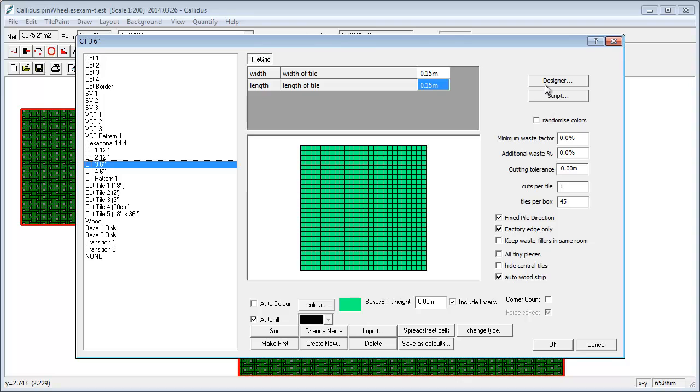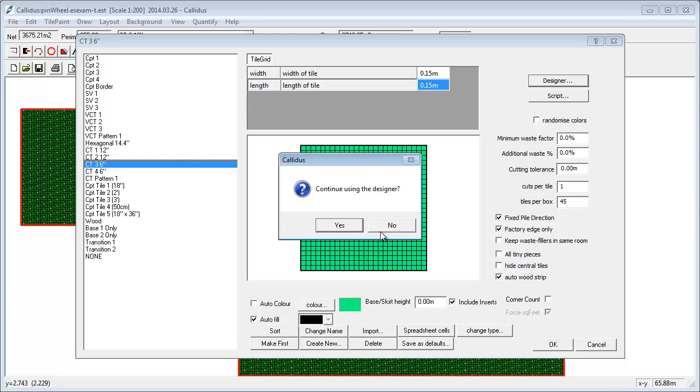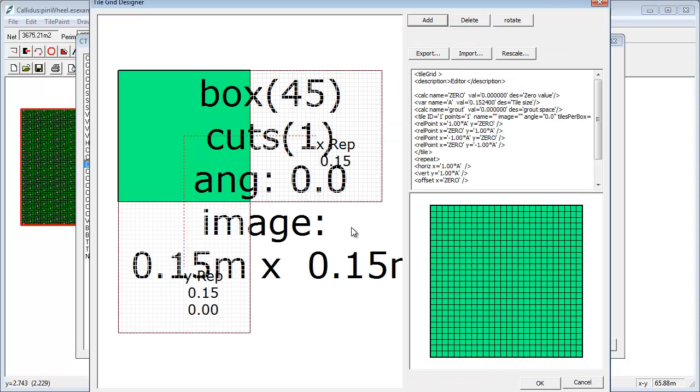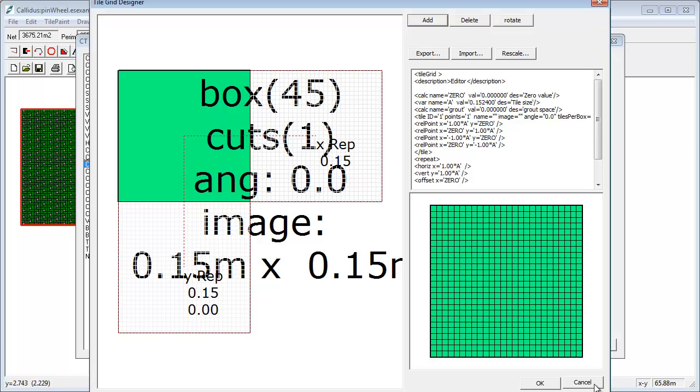In the past we've had this designer system here which allows you to build up a grid using separate elements of tiles and apply images and rotations and things like that. And it does work, it does work pretty well.